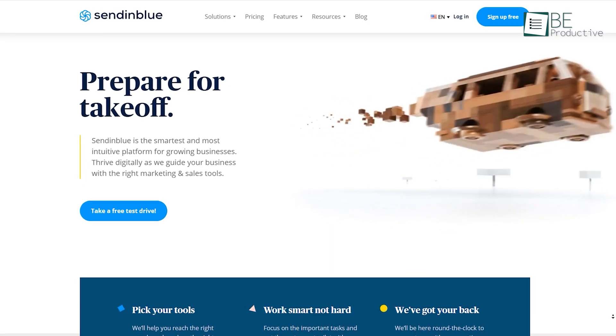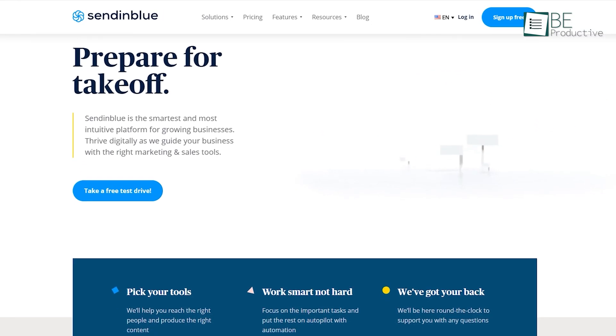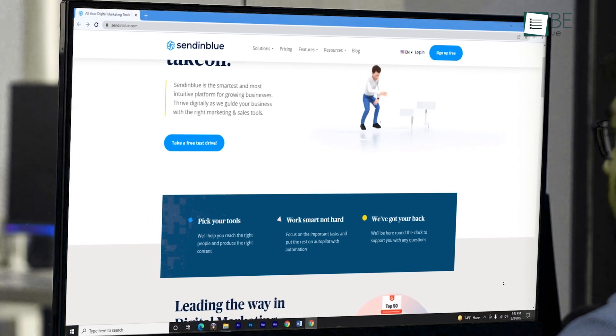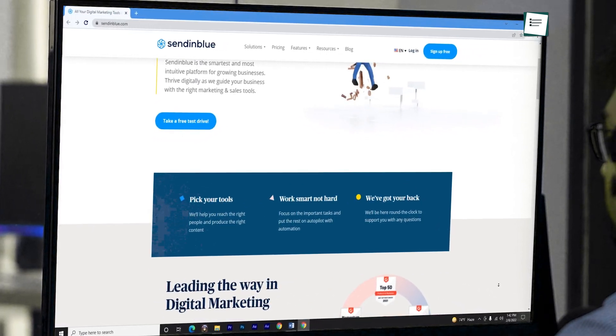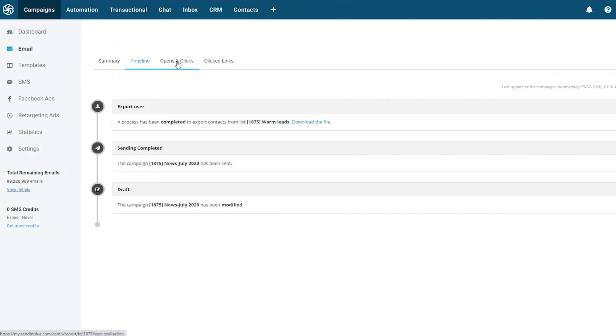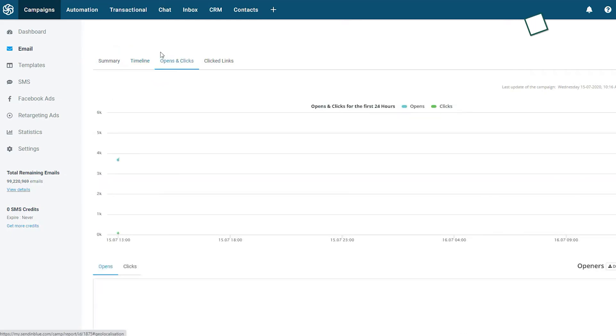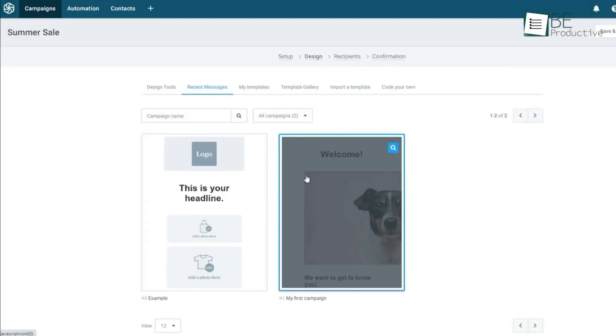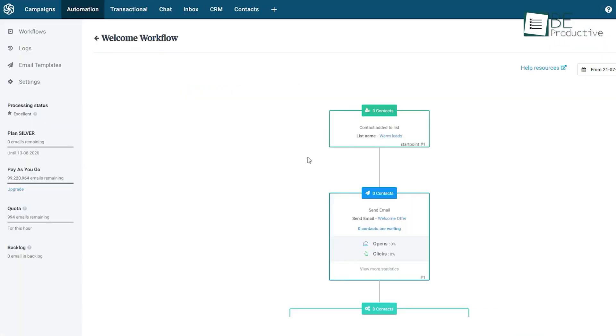Keep your growing audience engaged with Sendinblue, which has secured the top position in this roundup. It features all the necessary email marketing tools with additional features, including CRM, landing page creation,